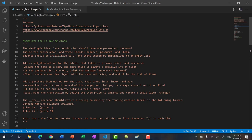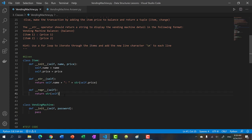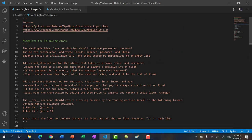So let's see what we need. The vending machine class constructor should take one parameter, and that's the password. This password is for the admin — the vending machine owner — so only the owner can add items. Inside the constructor, we'll also add three fields: the balance (the amount of money the vending machine has made), the password, and items — a list of item objects. We initialize balance to zero and items to an empty list.